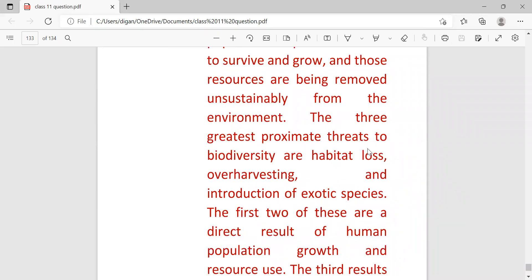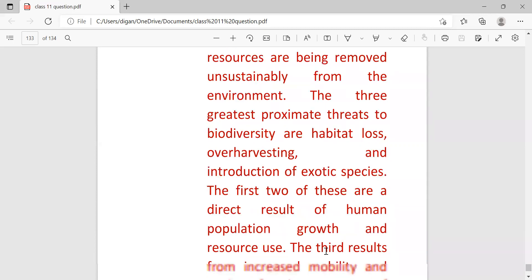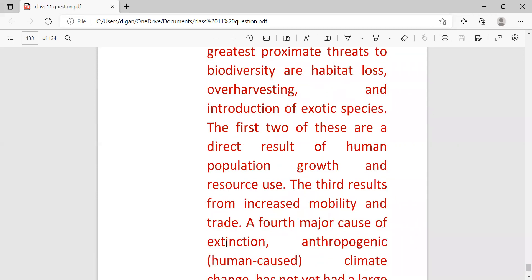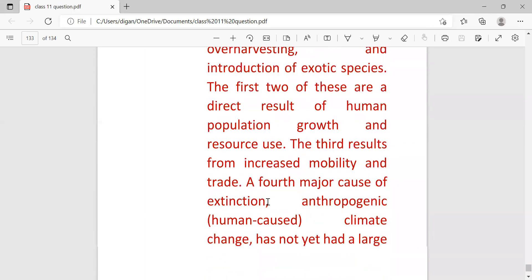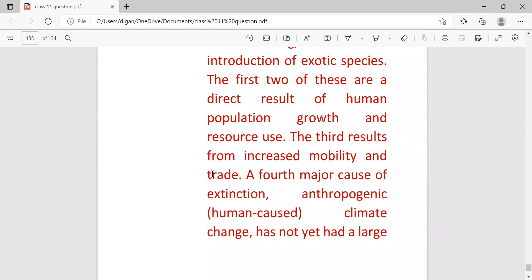The three greatest proximate threats to biodiversity are habitat loss, over-harvesting, and the introduction of exotic species. The first two of these are the direct result of human population growth and resource use. The third results from increasing mobility and trade.